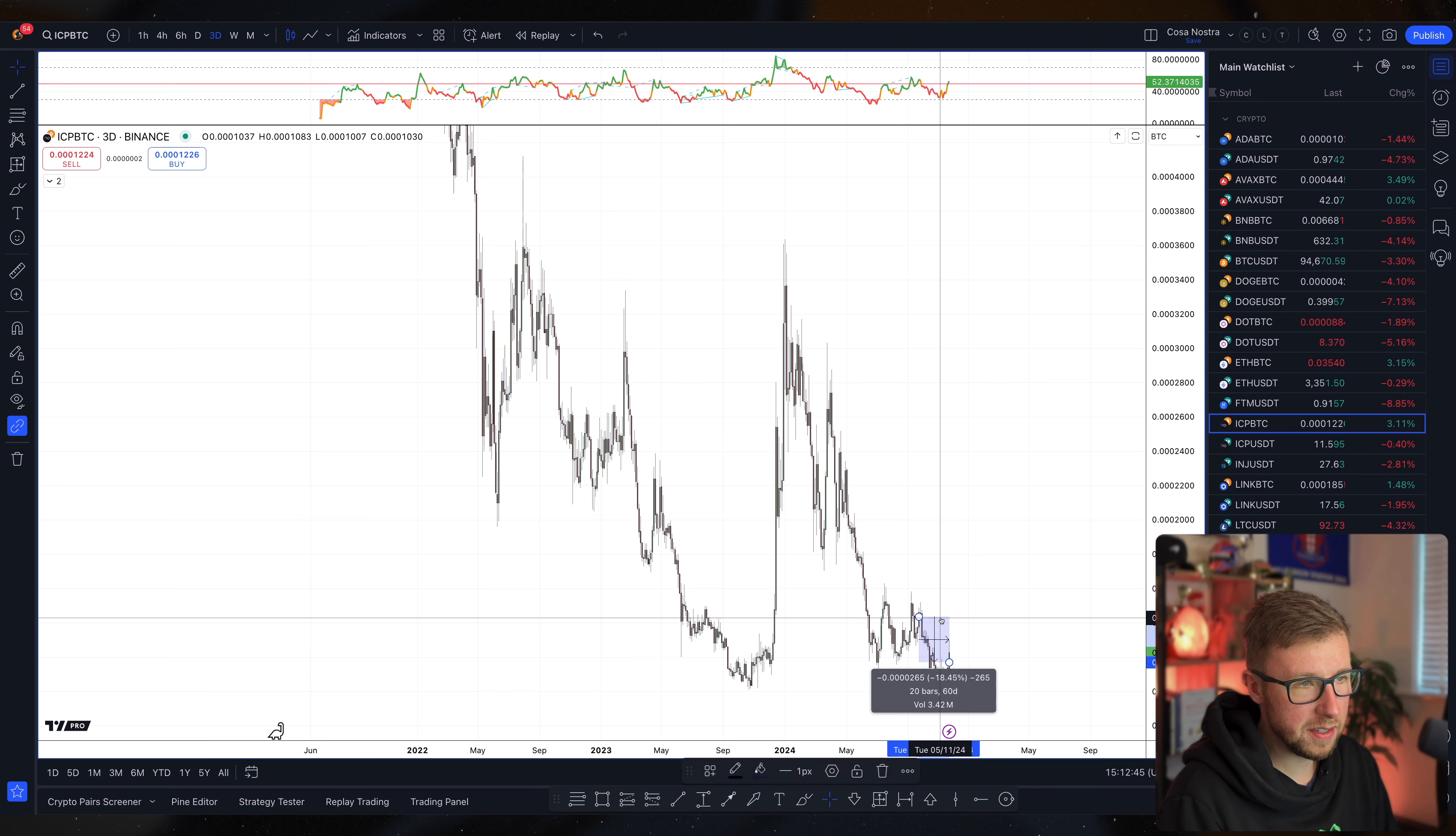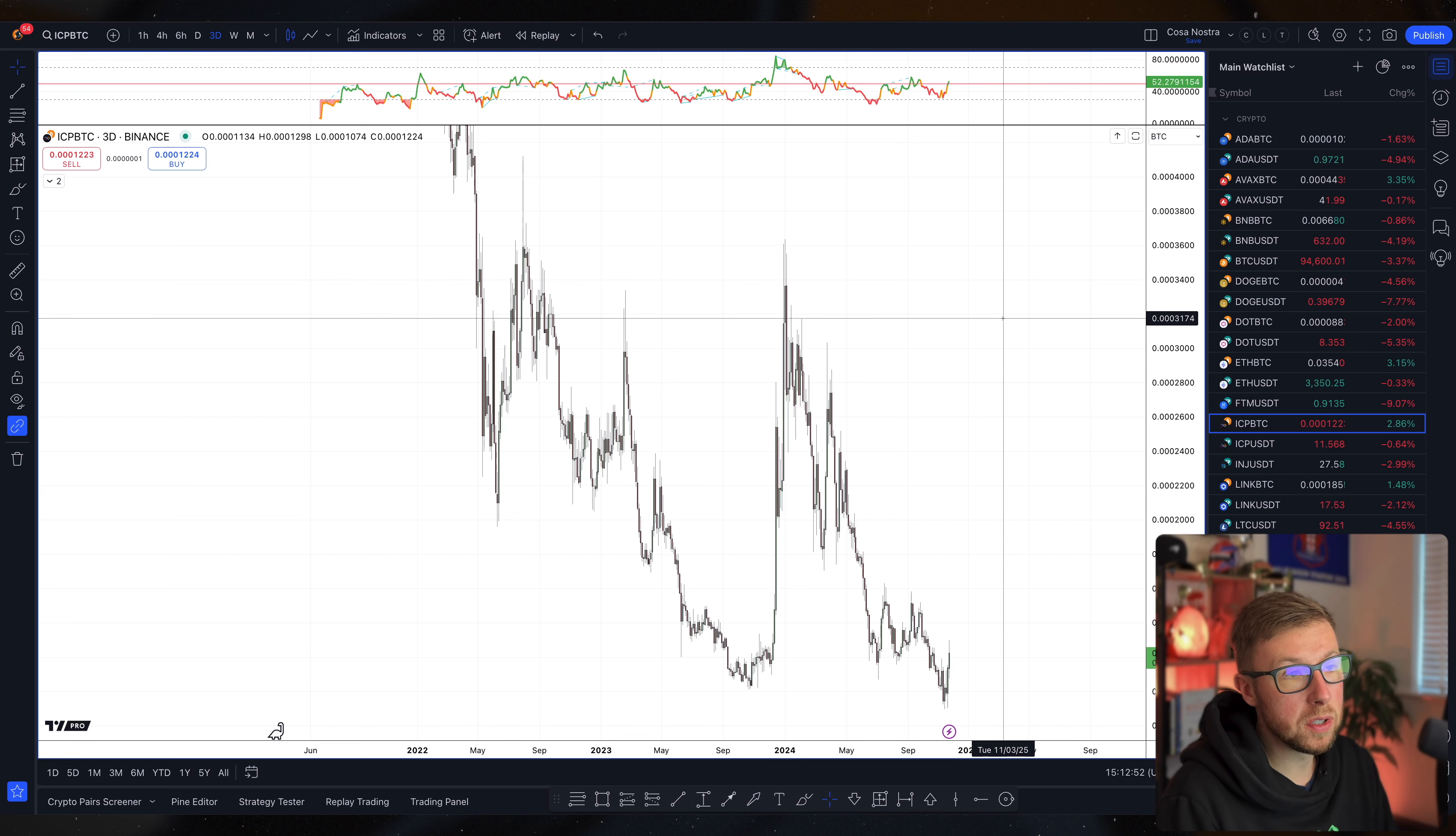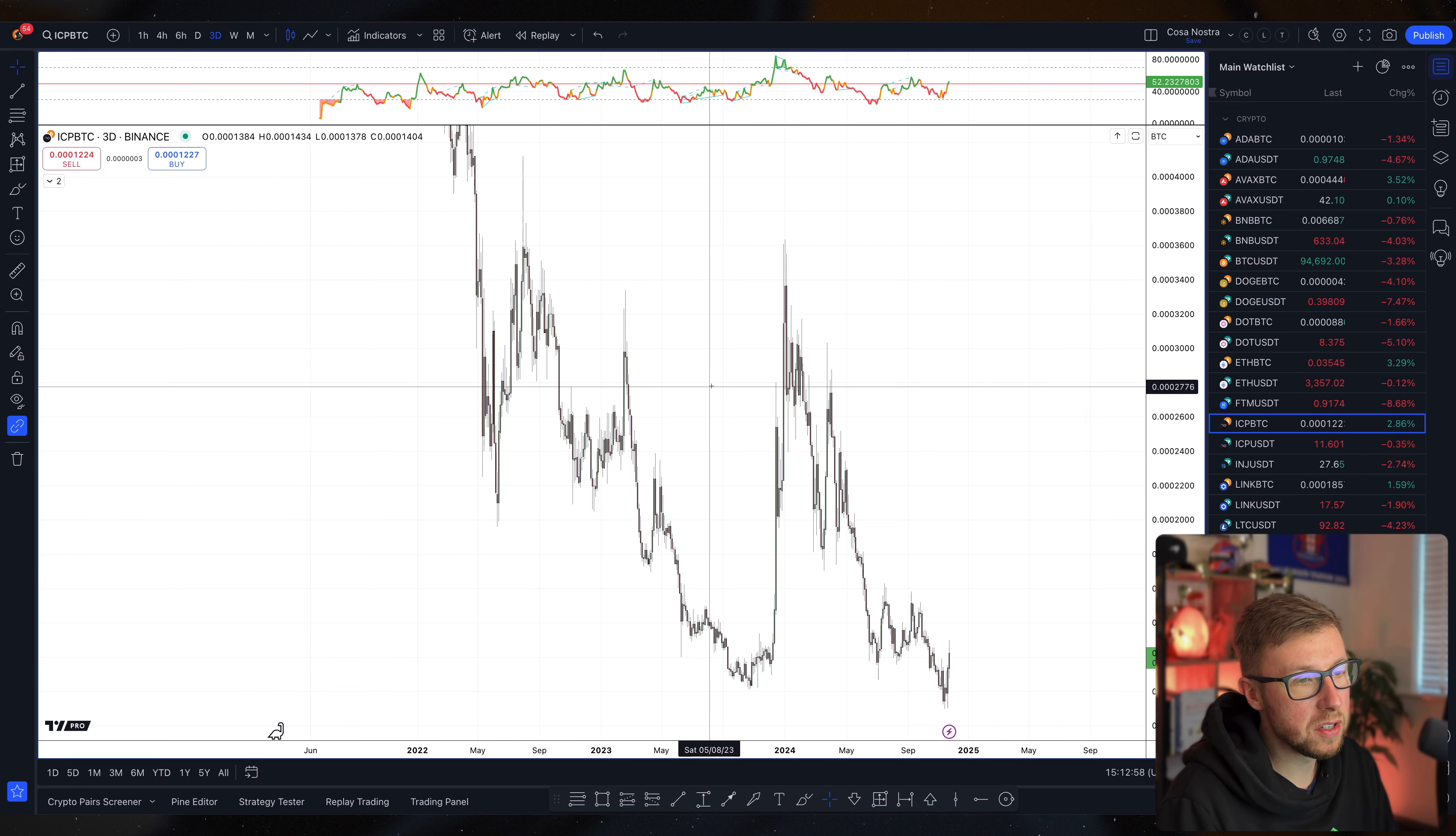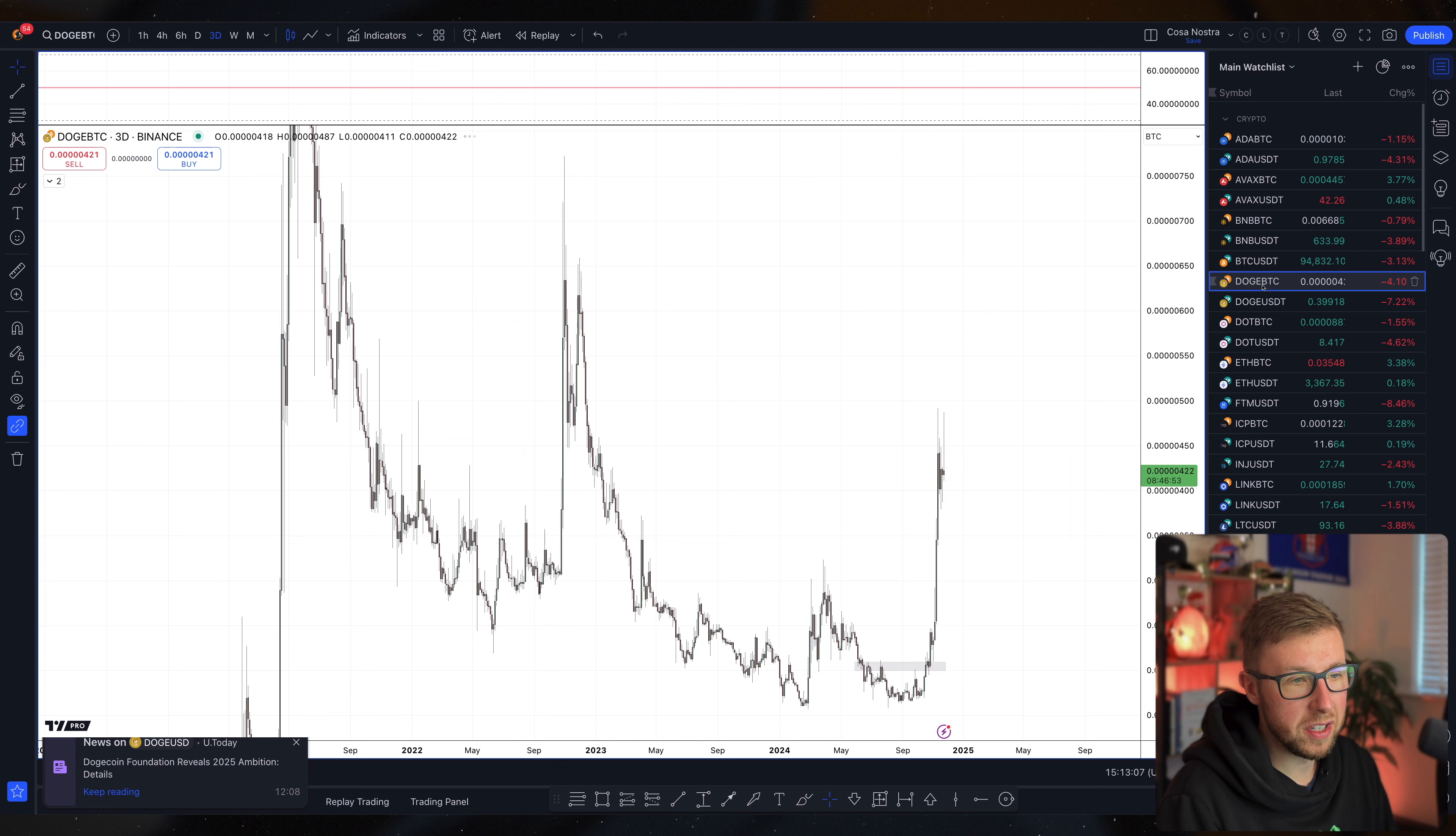It probably will do the exact same thing at some point when the volume comes into it because it was suppressed so much. Ethereum will probably do the exact same thing. Dogecoin has already done it.